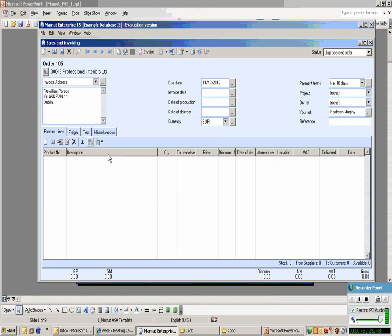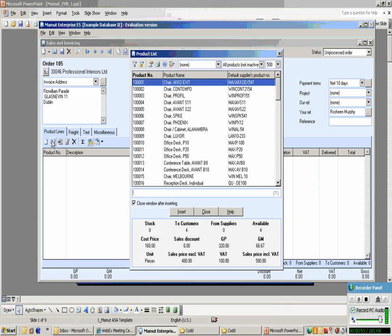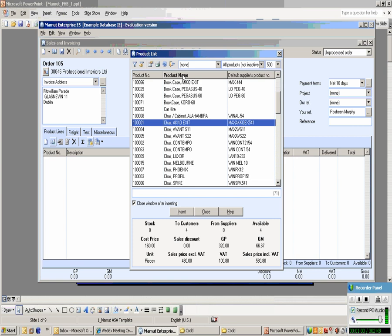How do we enter the products on the order? Well, there's three ways of doing that within Mahmood. Three search capabilities. We can search either by product code or product number, we can search by product name, or we can search by the original equipment manufacturer number, if you have that available to you.